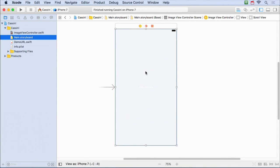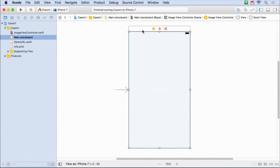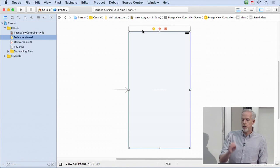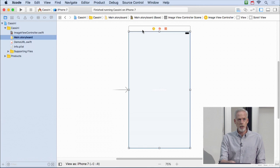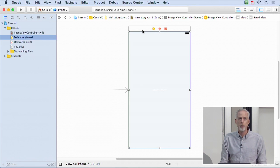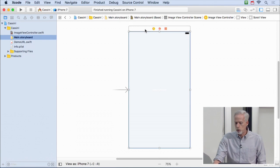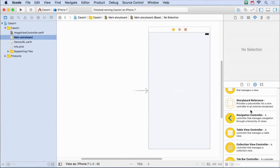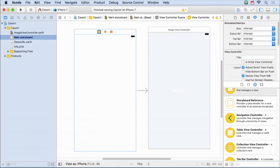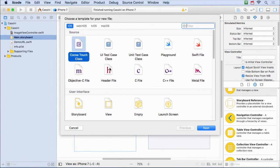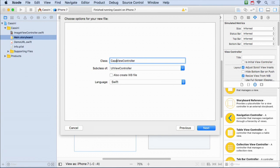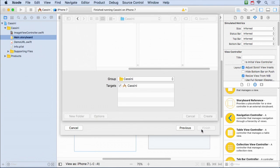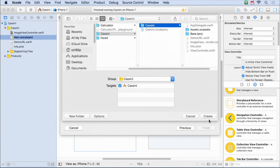Our storyboard so far just has this one ImageViewController. I'm going to rapidly build a multiple MVC app. We're going to use our generic ImageViewController MVC to view images related to the Cassini project, which is a space probe sent out to Saturn. To do that, I'm going to build another MVC. Let's drag out another MVC and create a class for it - a Cocoa Touch class. I'll call it CassiniViewController.